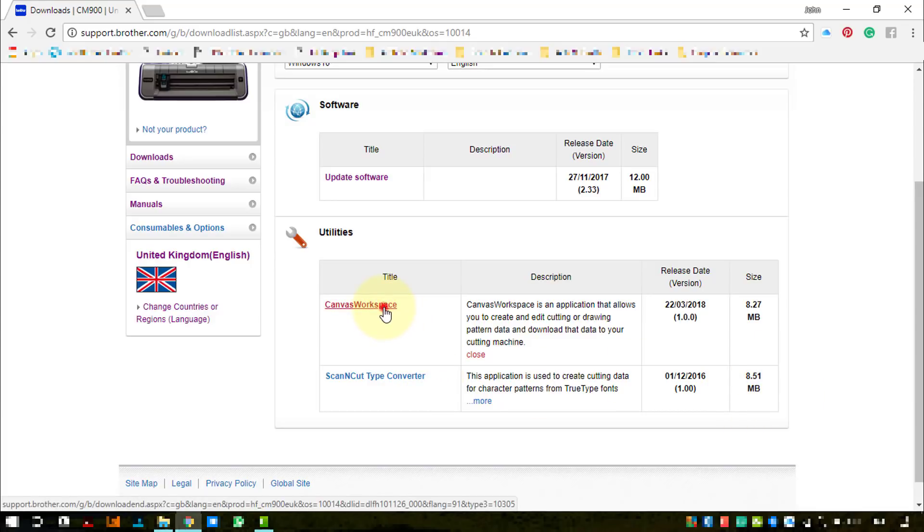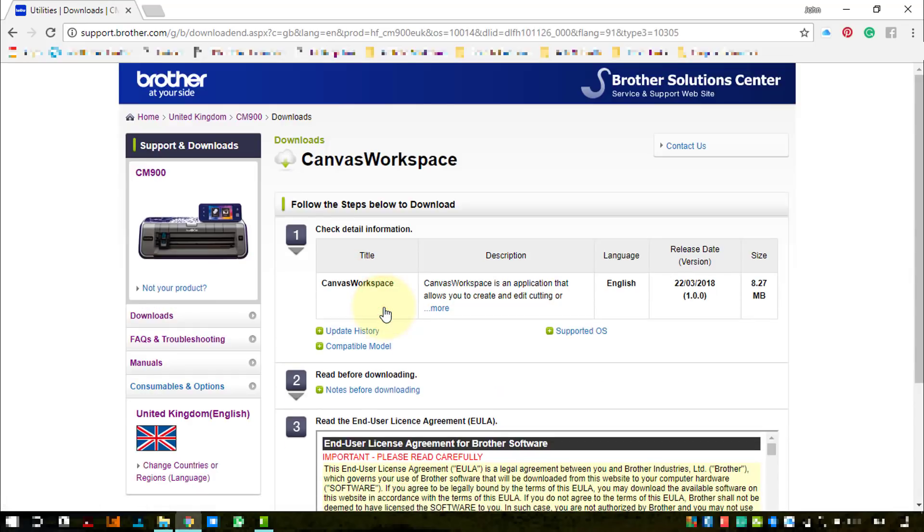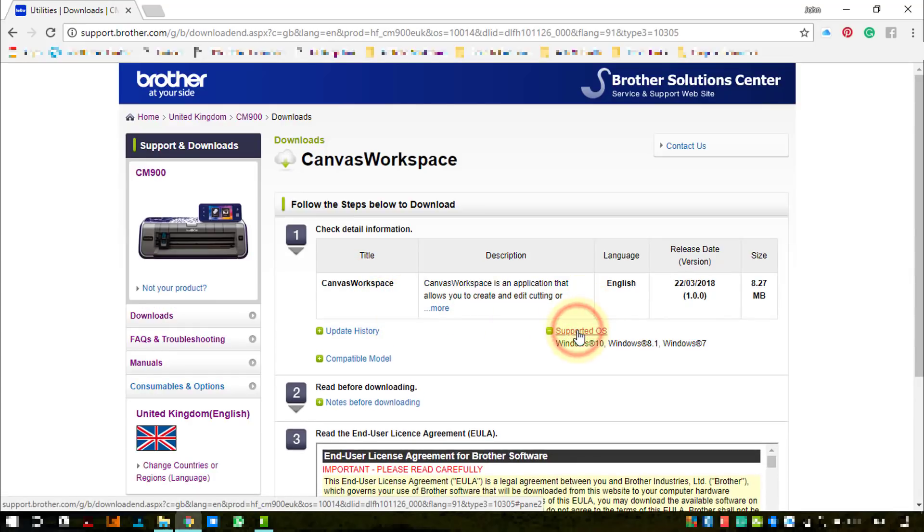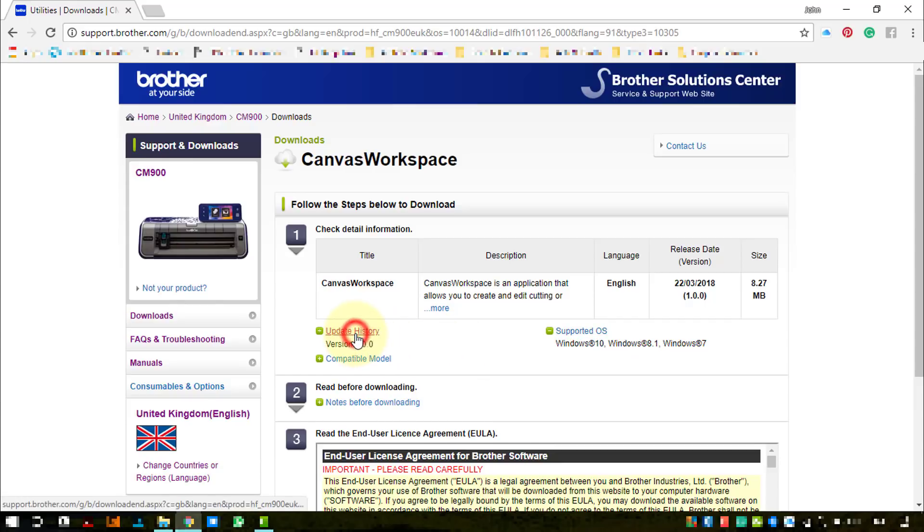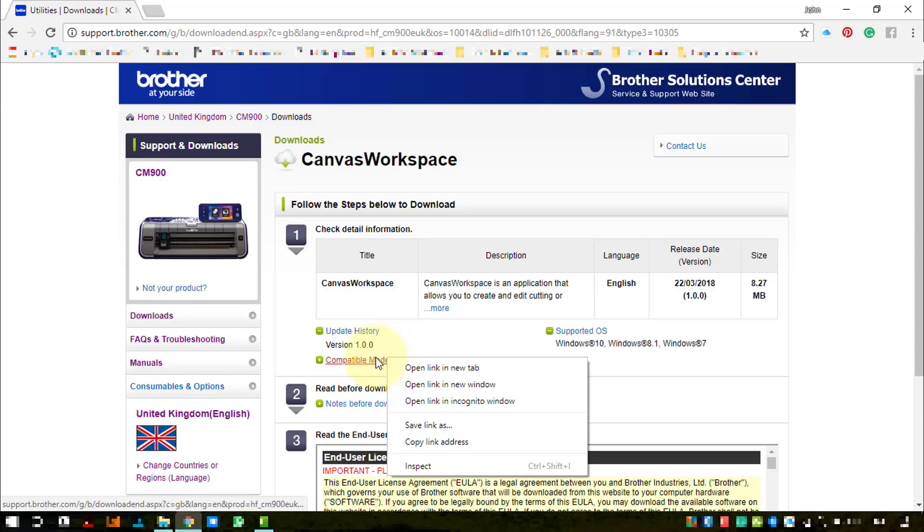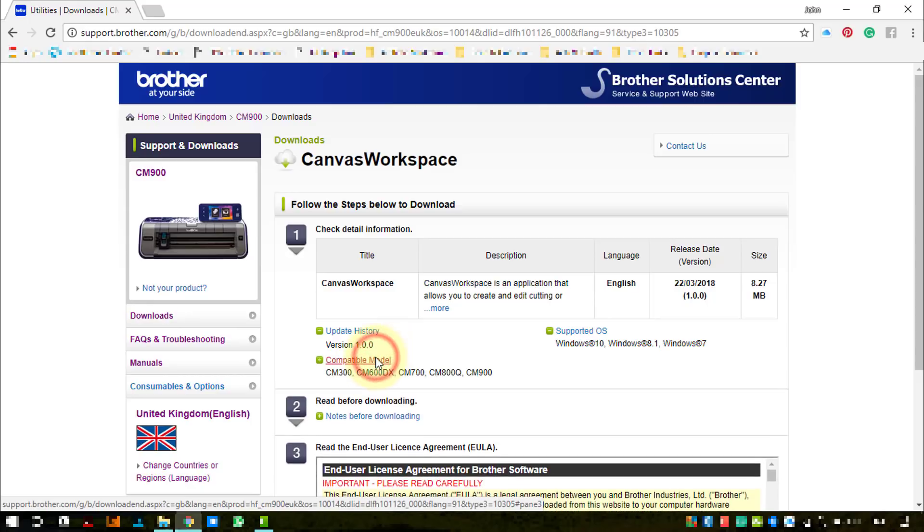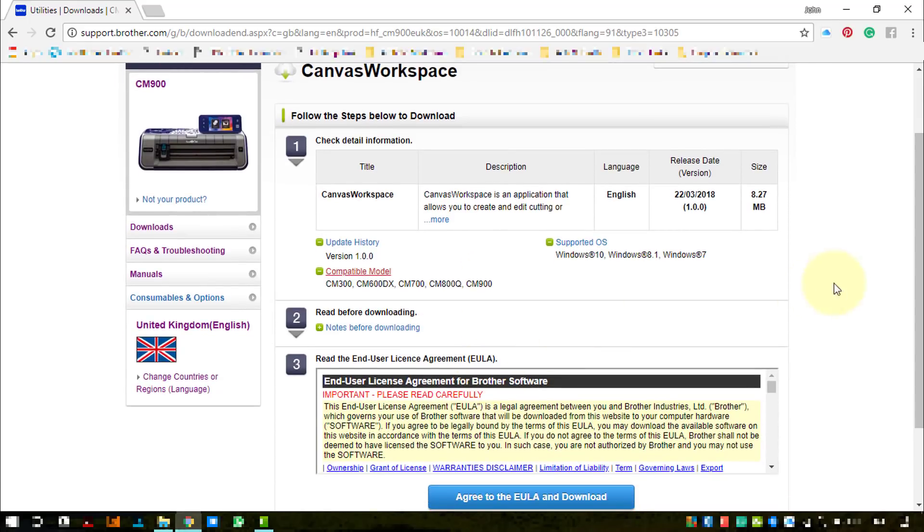So I'm going to click Canvas Workspace. It will then give me ideas to check which Windows version it's compatible with - that's Windows 7, 8.1, and Windows 10. Compatible models include the CM300, 600, 700, 800, and 900, and this is obviously in the UK.